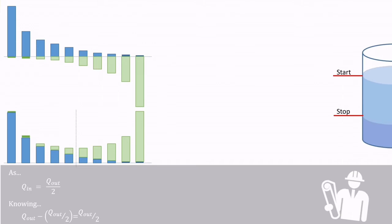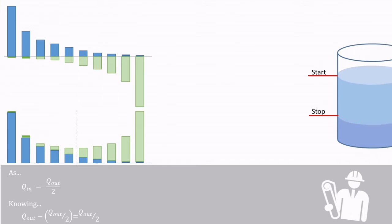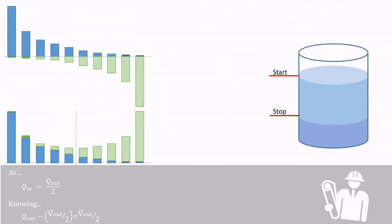When looking at this in terms of formulae, the time between starts or stops can be seen as the volume over flow in, which is the filling time, plus the volume over the difference in flow out and flow in, which is the emptying time.